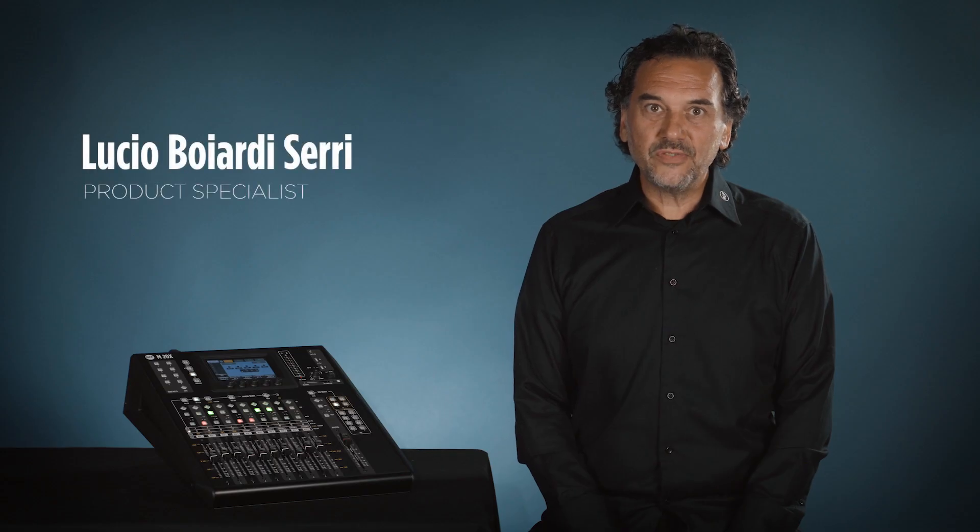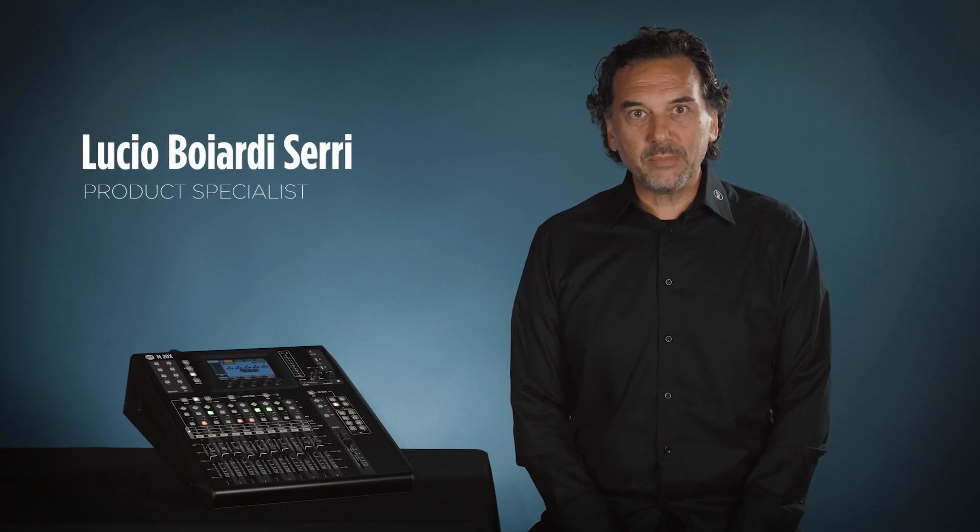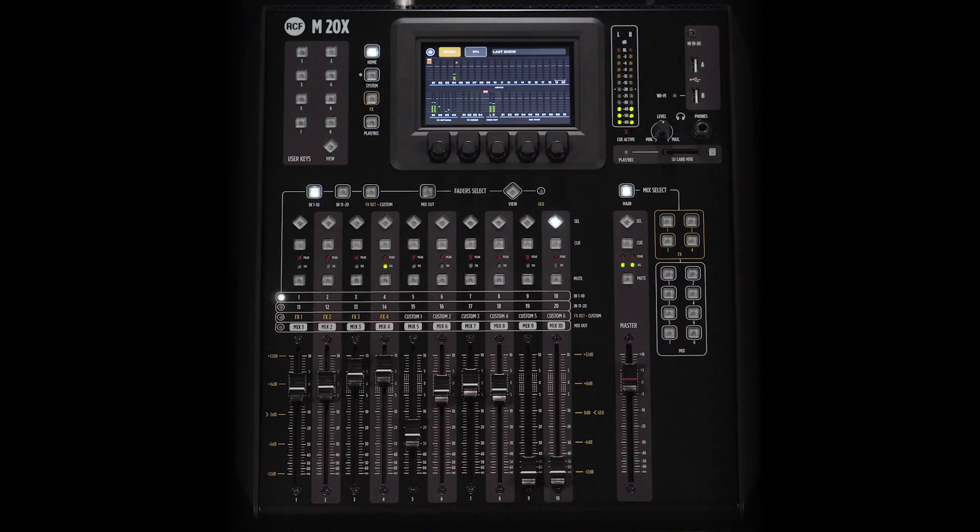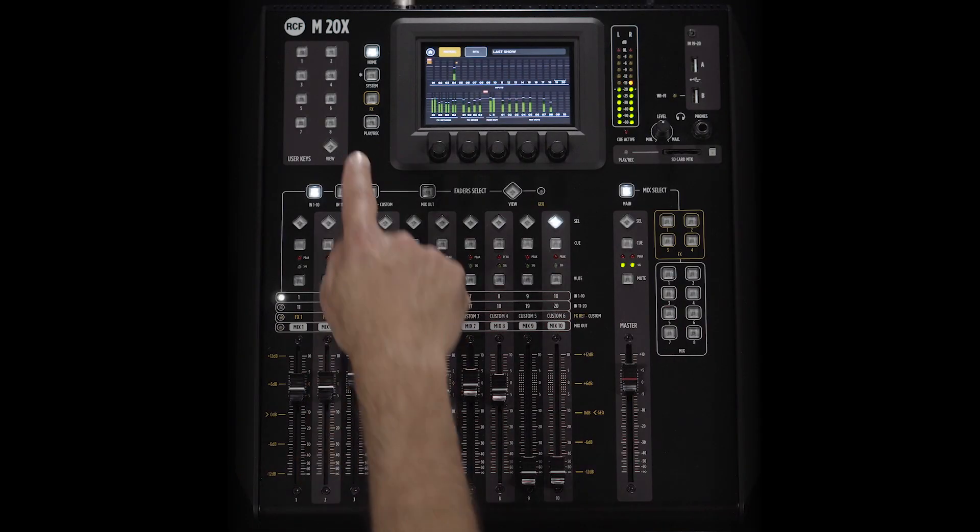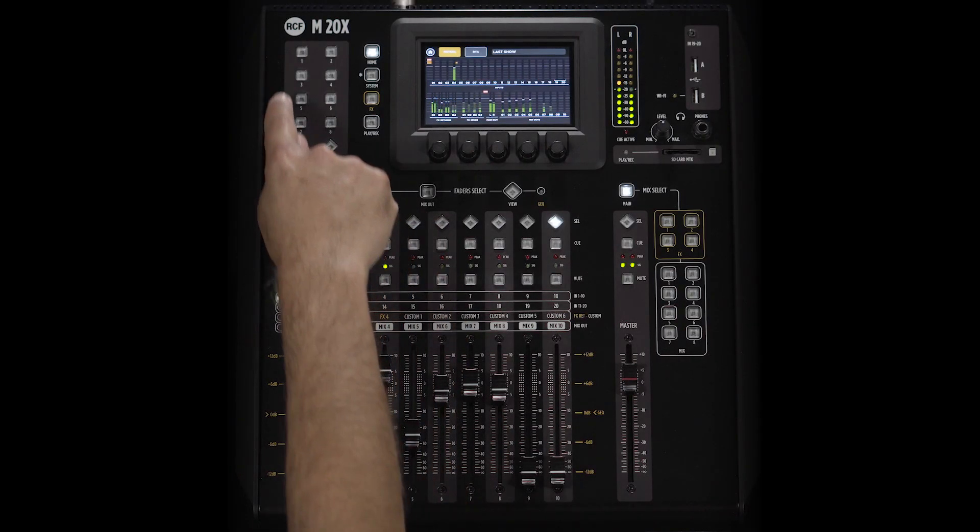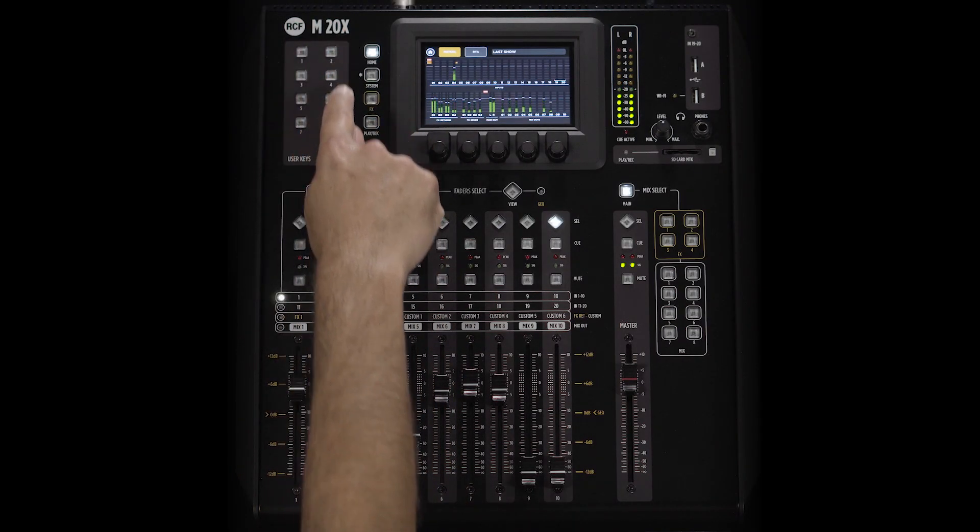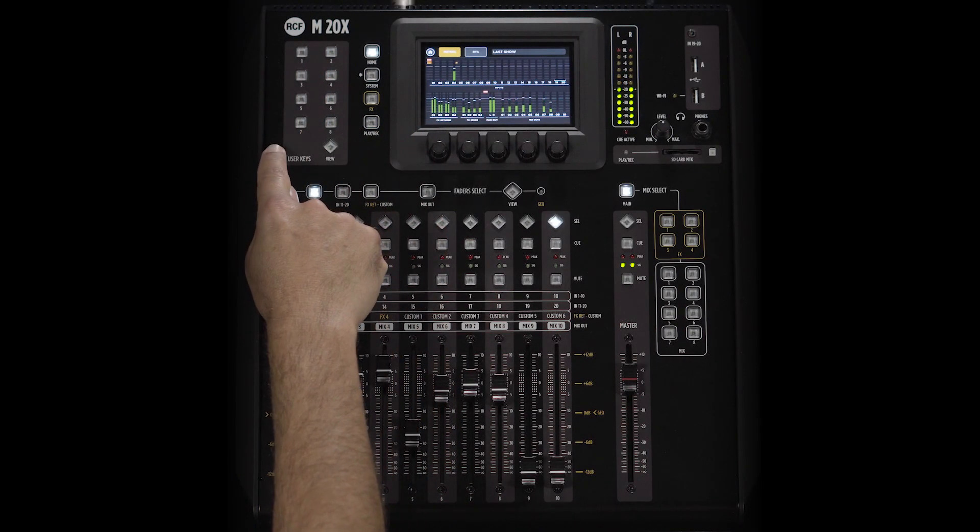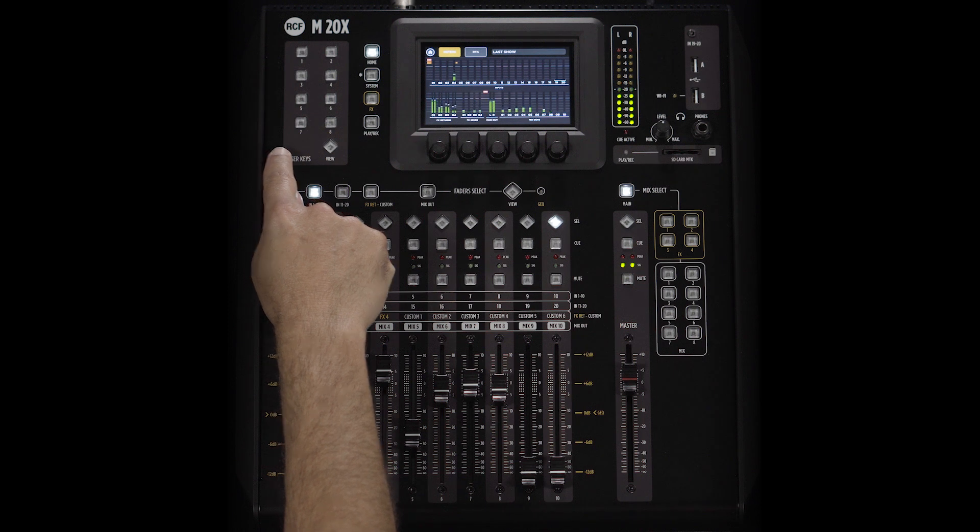Hello! In this video we'll talk about the user keys. The M20X is equipped with eight user keys which can be used for several purposes.